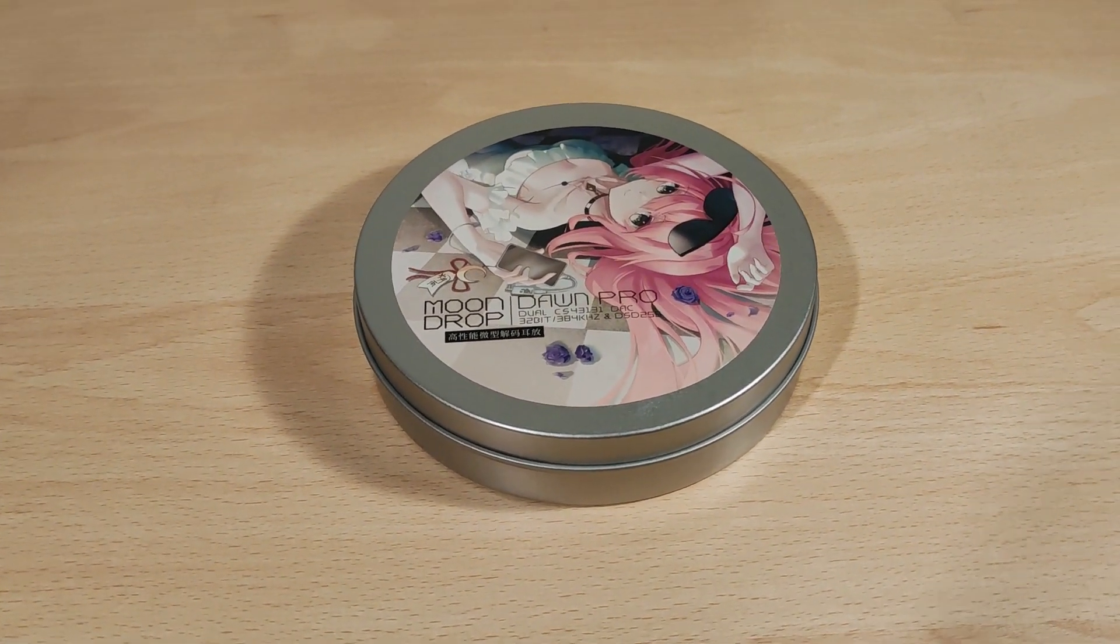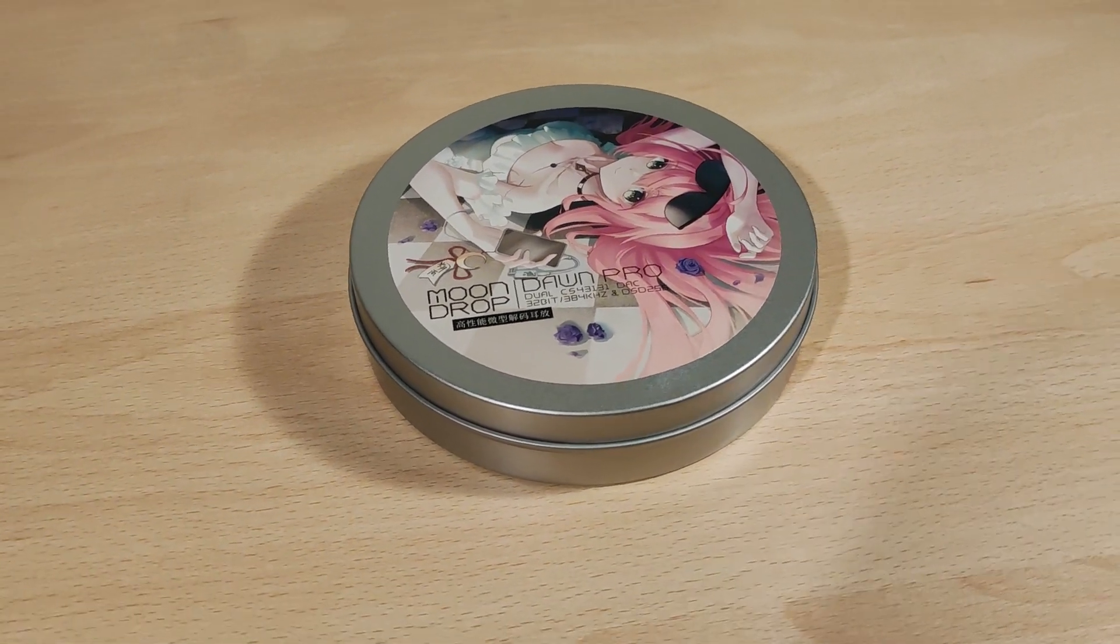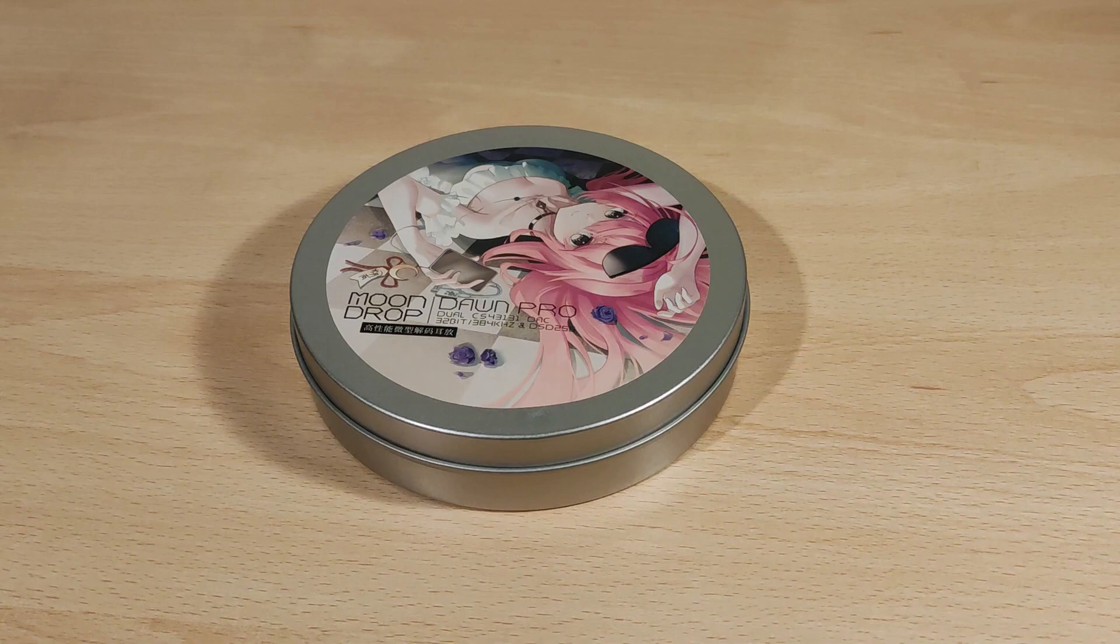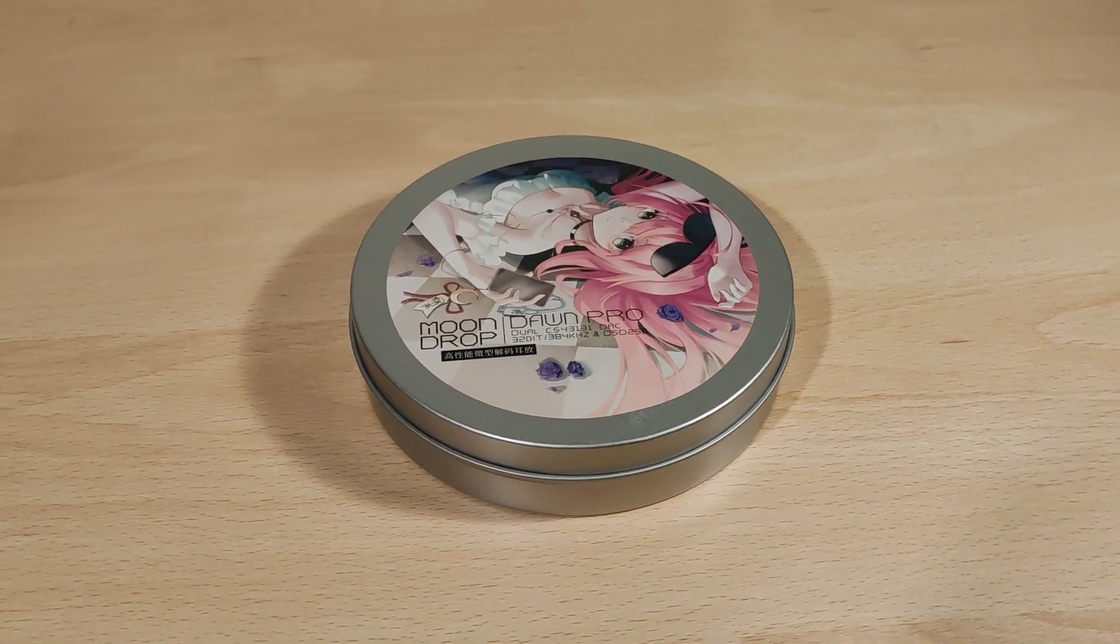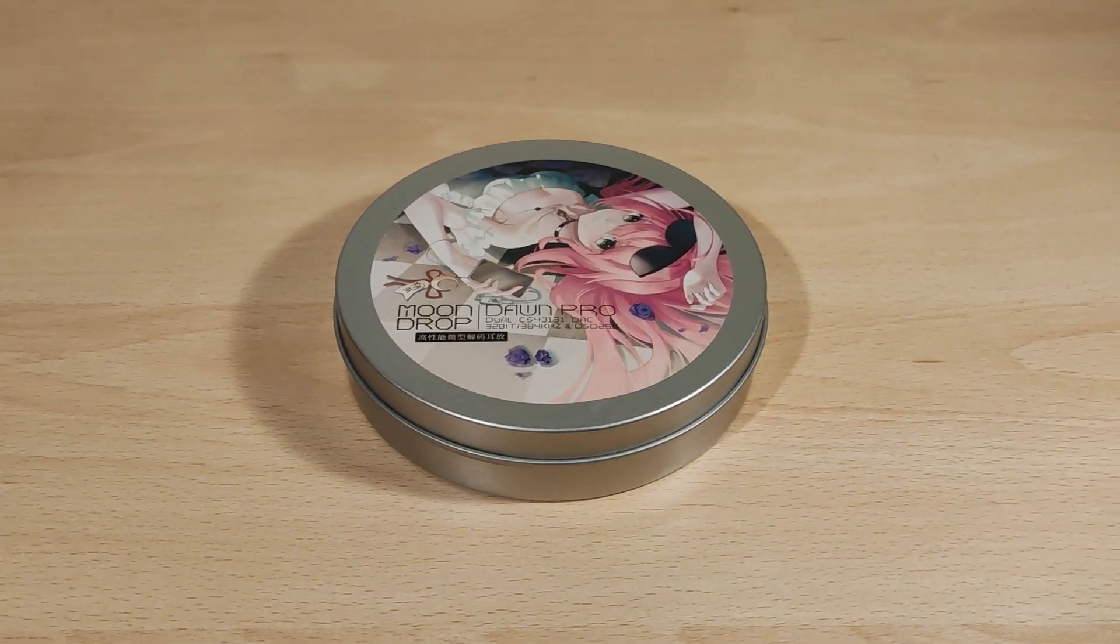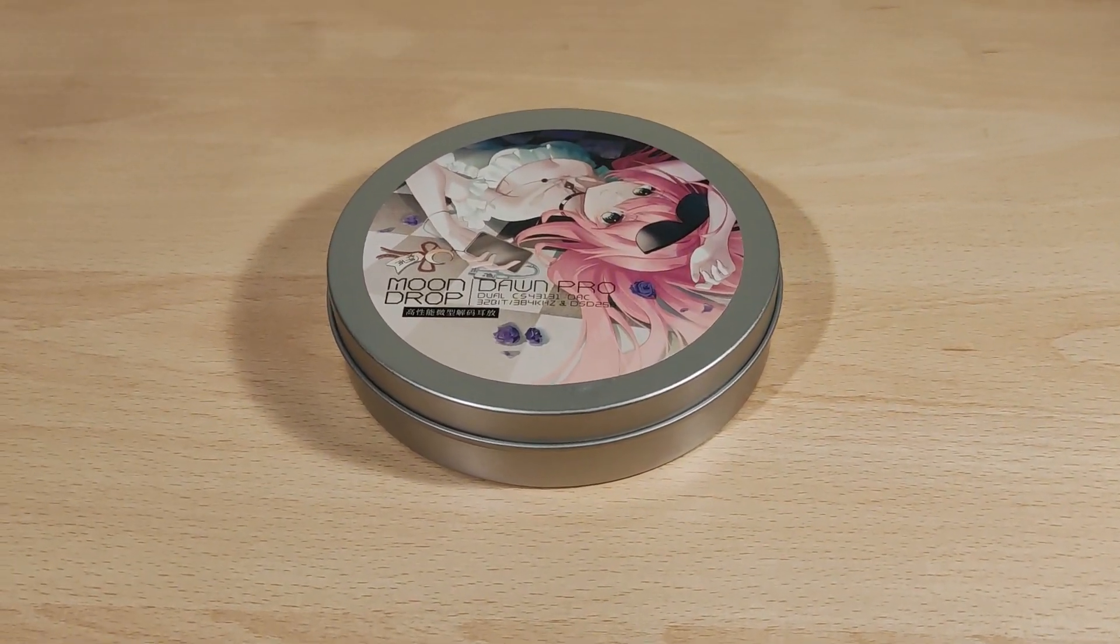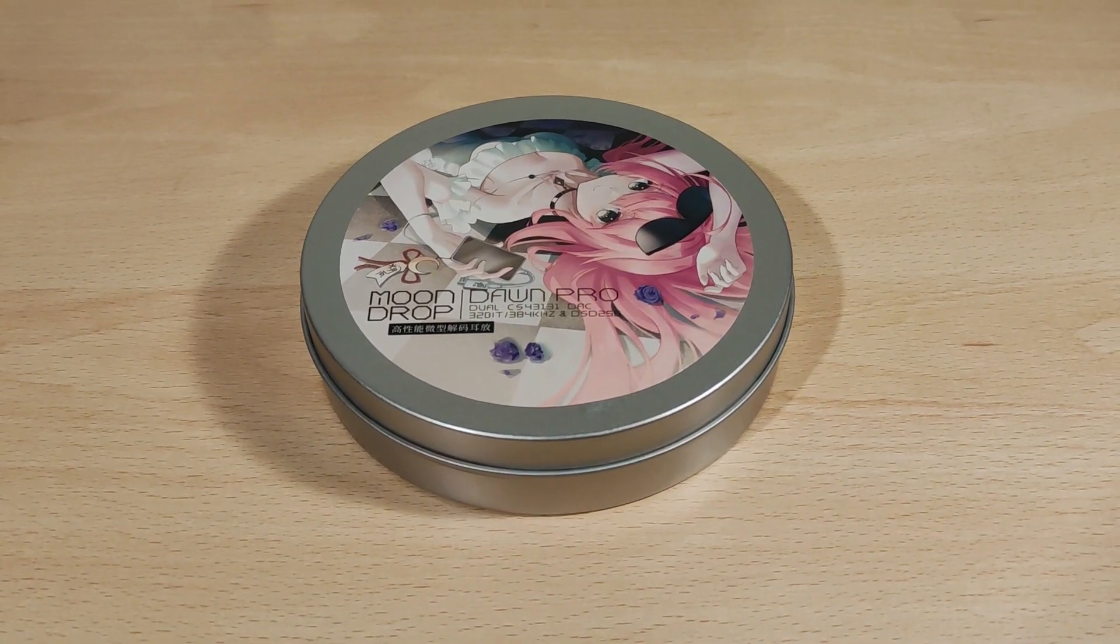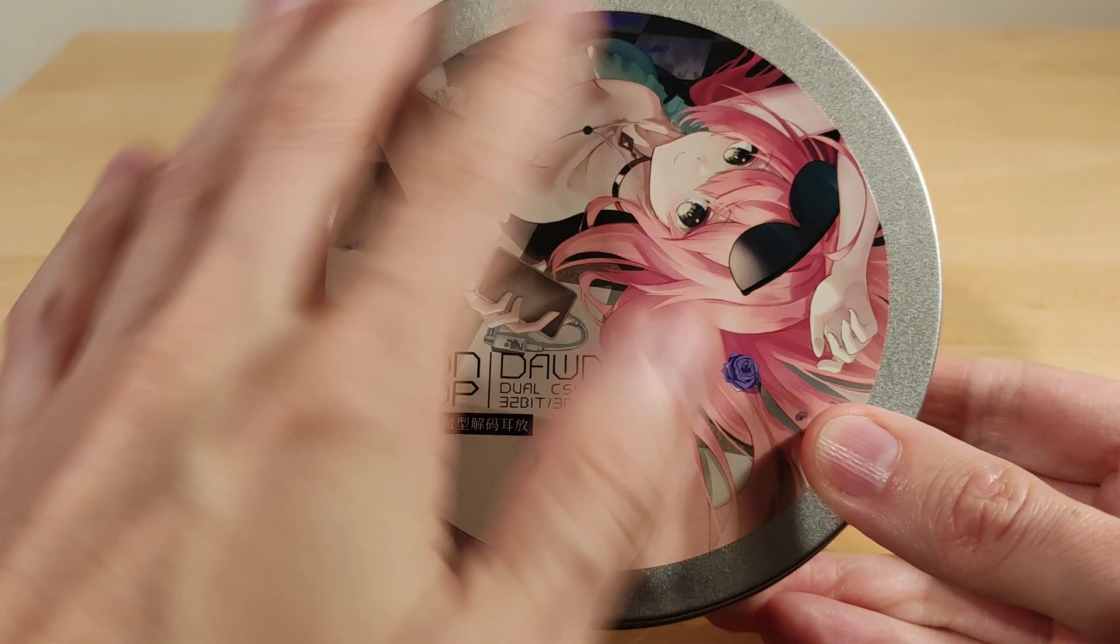As usual for disclaimers, I'd like to thank Shenzhen Audio Store for sending me this to try. I was not paid to do this video and all thoughts and opinions are my own. This is currently priced at $50, which is a good deal, and sometimes it's actually less than that, which makes it an even better deal.